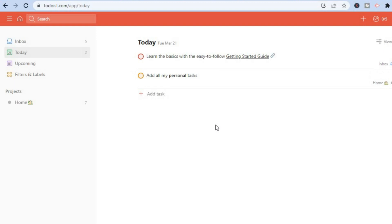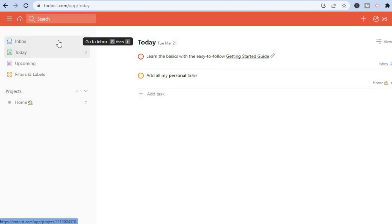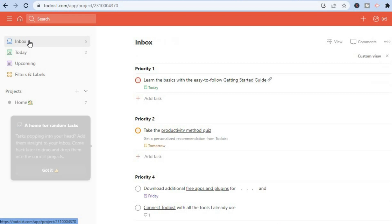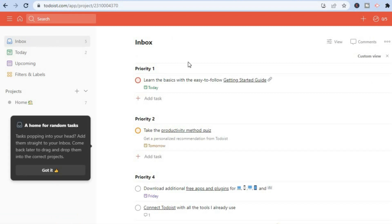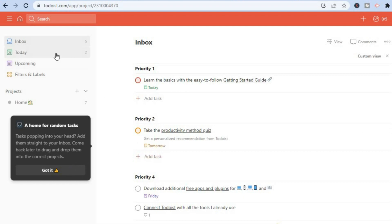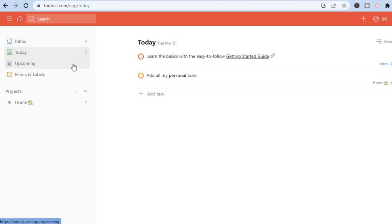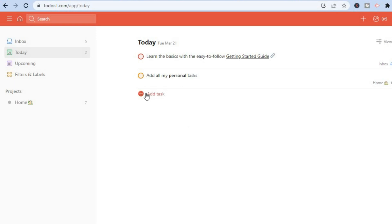Now let's go into Todoist.com. The first thing you'll see on the left-hand menu is the Inbox, where you can see a list of your emails or projects. Then tap on 'Today' and you'll see today's date along with the tasks that you currently have. Creating a task is quite easy.